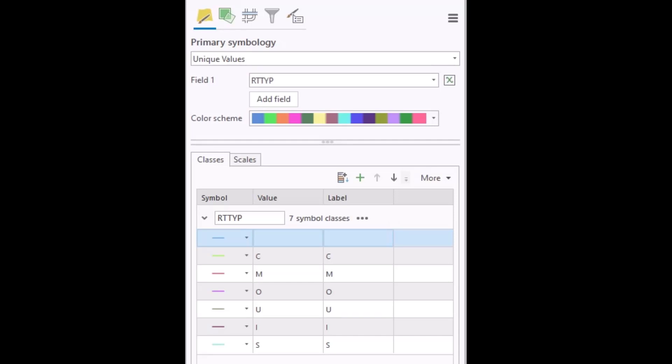Three of these values I want to have a symbol that I assign, but the other four I want to use the same symbol. So how do I do that easily?